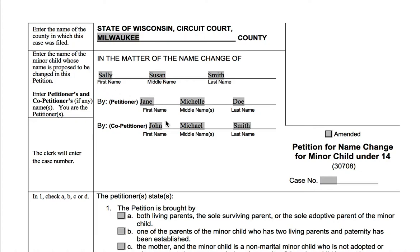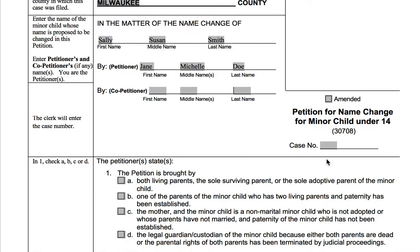The order of the names is not super important, so if they're both petitioning, we could have put John on the first line and Jane on the second line — it's up to you which parent goes on which line. If there's only one of you, then you'll just fill the petitioner line. Since what we see most commonly in our clinics is just one parent making the petition, I'll go ahead and fill it out that way. But there's no reason why you can't have both petitioner lines filled out. You don't have a case number yet, so you'll leave that line blank.